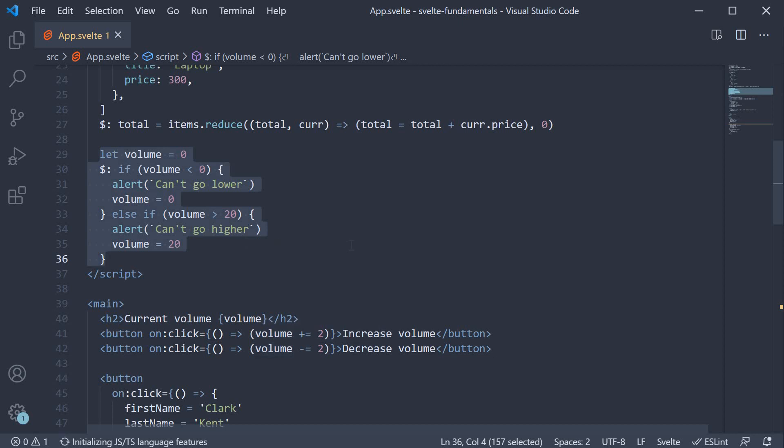As you can see, reactivity is pretty powerful in Svelte so do make use of it when required. Alright, with that, we have pretty much covered all the fundamental concepts in Svelte.